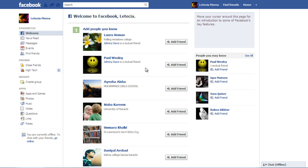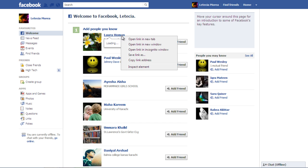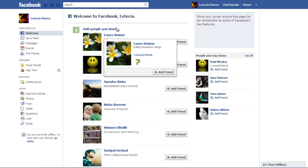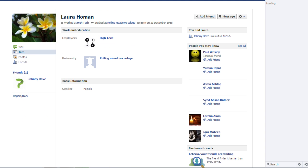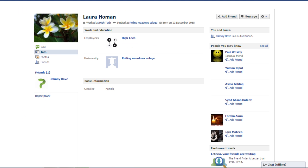On the main page, go to the Add People You Know section and select someone you want to add. Click on their profile name to open up their profile.